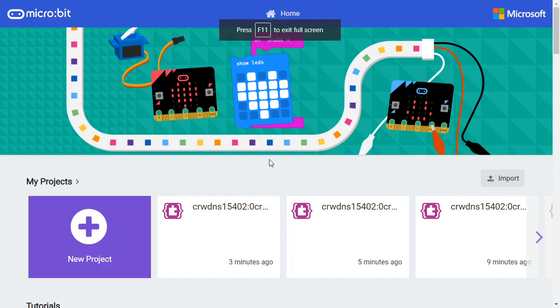Welcome to MakeCode. In this video, you will learn how to translate the editor and the blocks. Before you continue, make sure you request a translator account in Crowdin, the crowdsource translation platform MakeCode uses.